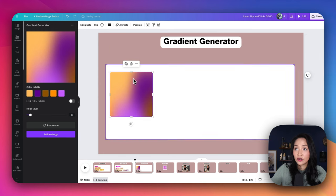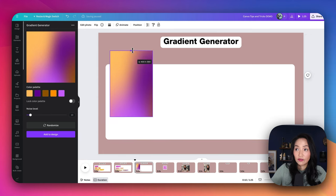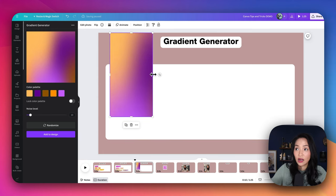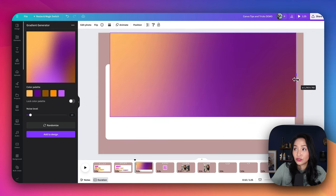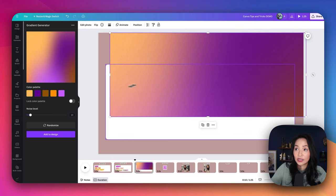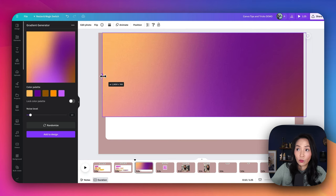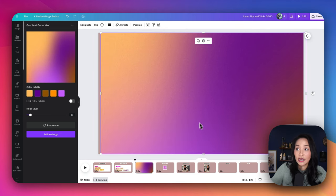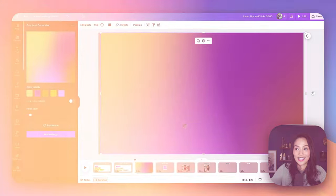Once you're happy with the color palette in the gradient, you would simply add it to your design. Now that it's here, you have options to increase the size, drag it to expose more of the shape and gradient, and do whatever you need to do with it — just like that.